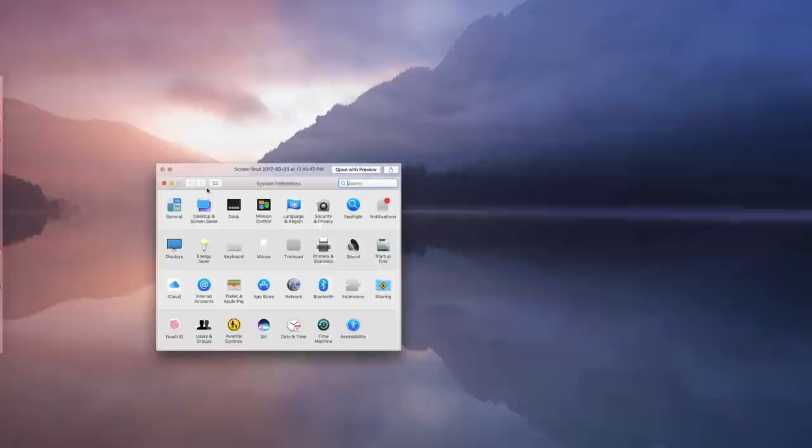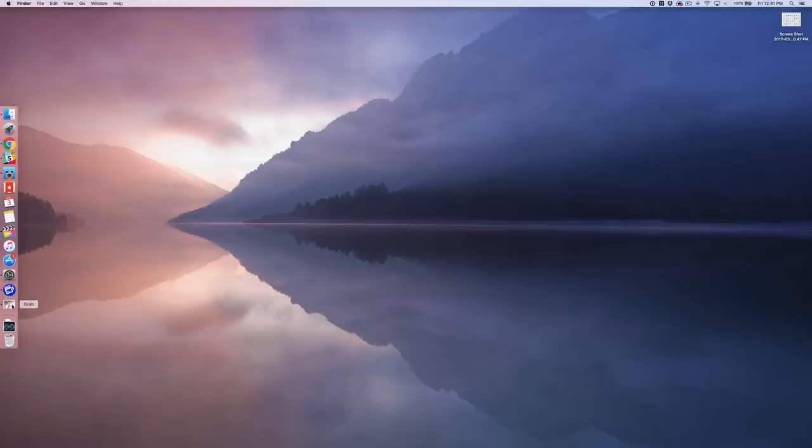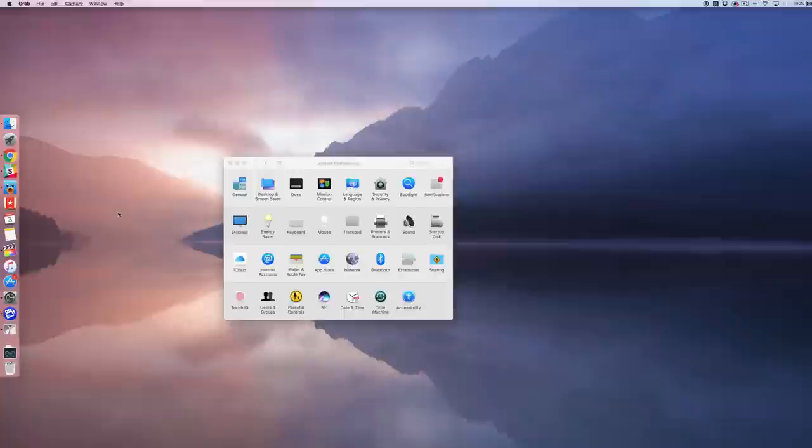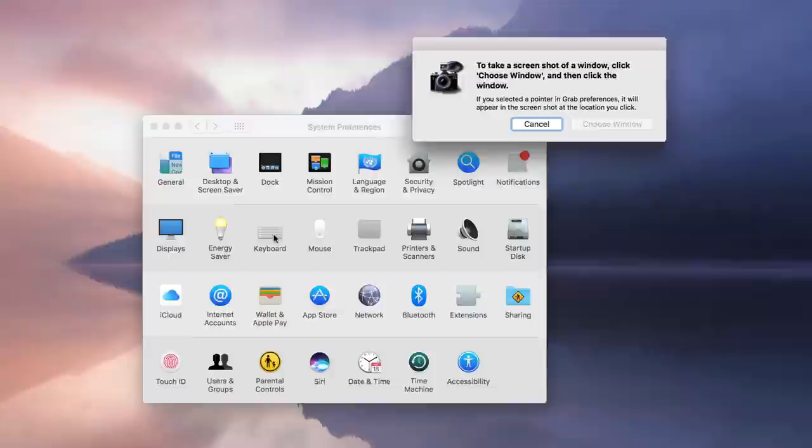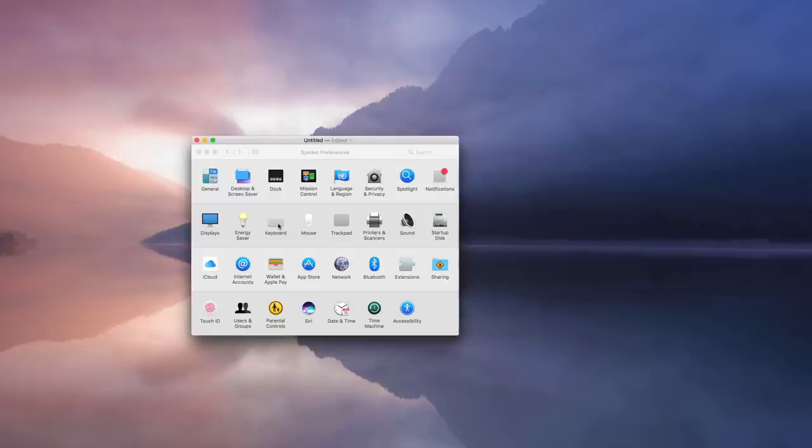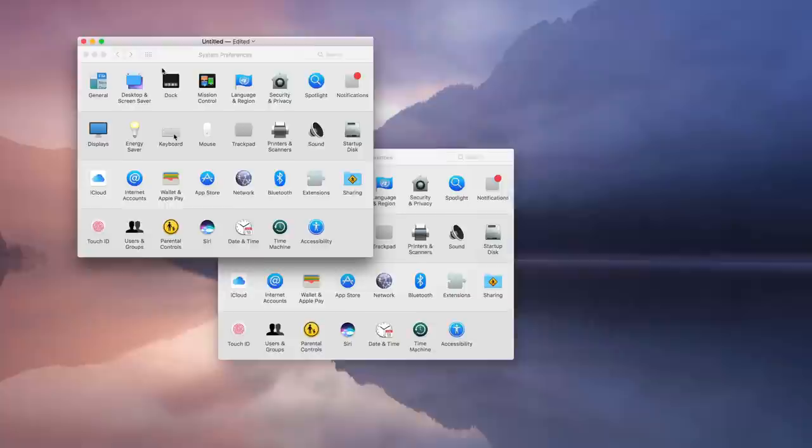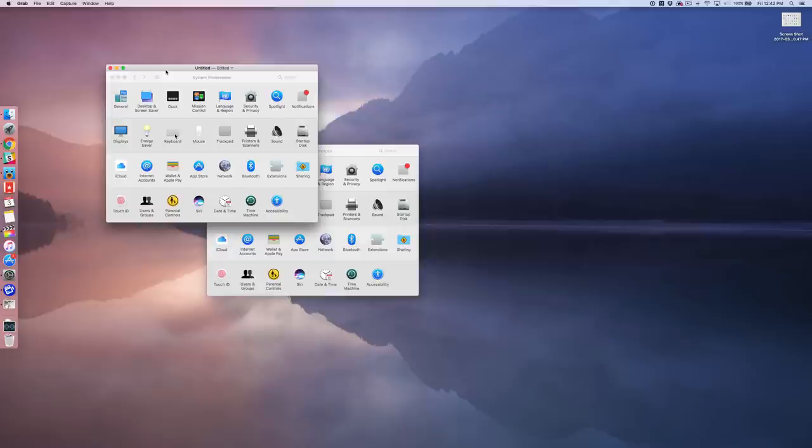So I like to use Grab because it allows you to keep your mouse cursor on the screenshot and that's really helpful for tutorials and things like that. So now I'm gonna reopen system preferences. I'm gonna click on Grab. Then I'm gonna go to Capture and select Window. Then I'll click Choose Window. And then I'll put my mouse cursor right over where I want it to appear in the screenshot and just click. So now Grab has created a screenshot and notice that my mouse cursor is still there. So that's just one of the reasons why I like to use Grab. Of course you can save this screenshot and use it in your tutorial.